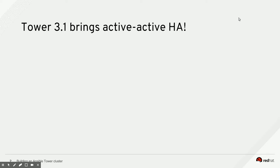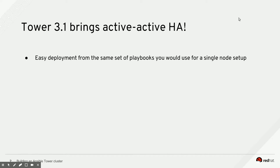So for those who didn't know yet, Ansible Tower 3.1, which was released early March 2017, supports active-active high availability. And it's really easy to set up from the same set of playbooks you would use for a normal single node setup.